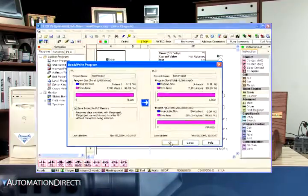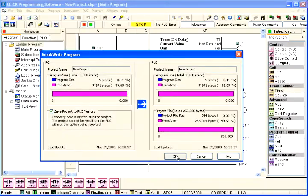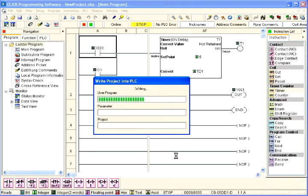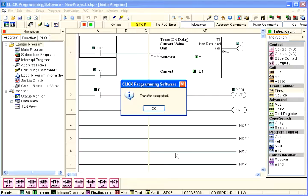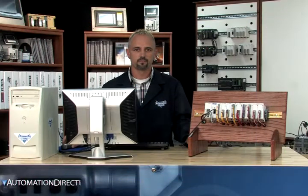Select OK to continue. The writing progress window will open to allow verification that the project is being written to the CPU. When finished, a transfer complete message will be displayed. Select OK to continue.